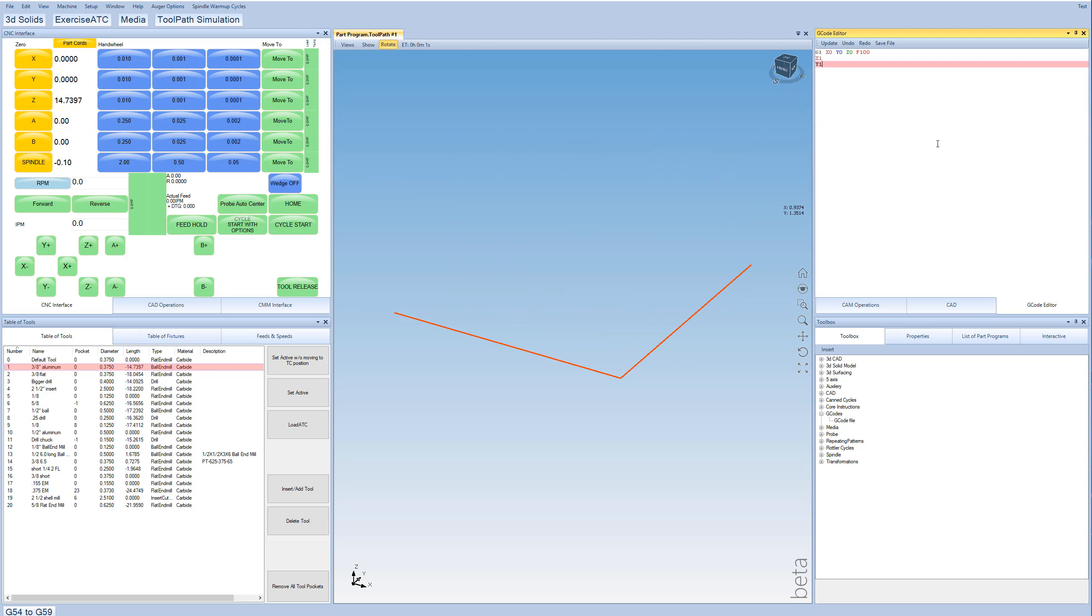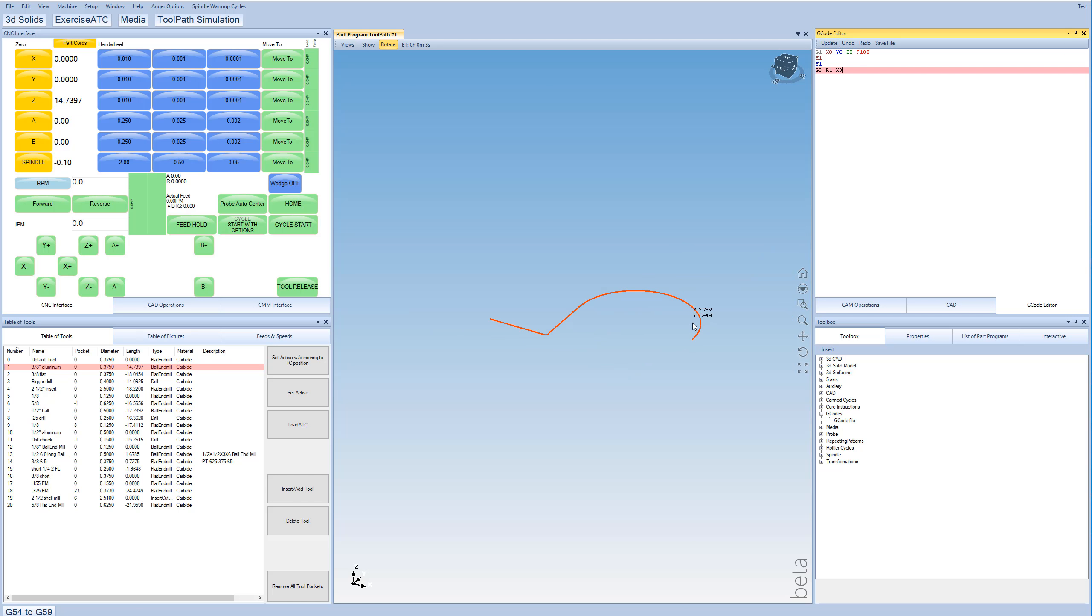So now let's go ahead and do G2, and we'll give it a radius of 1, and we'll tell it to go to X3. So that should give us a radius there.